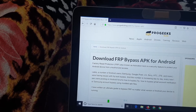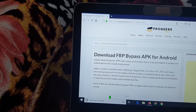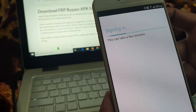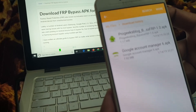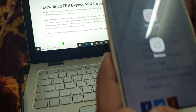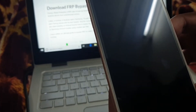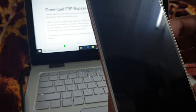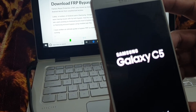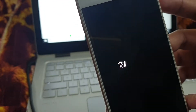Now here you need to add your new Google account. My account is added. Now we need to restart our phone. Now we need to restart your device.